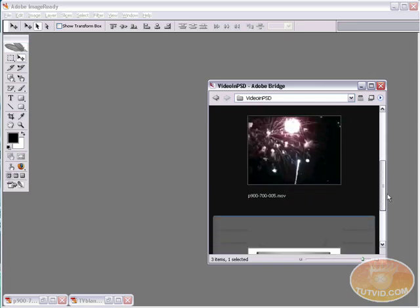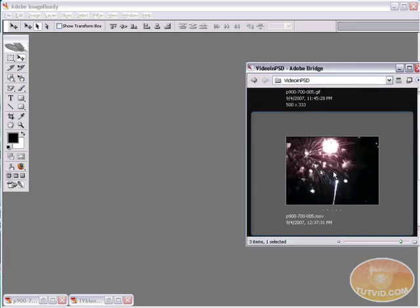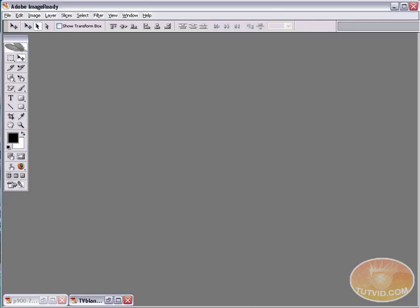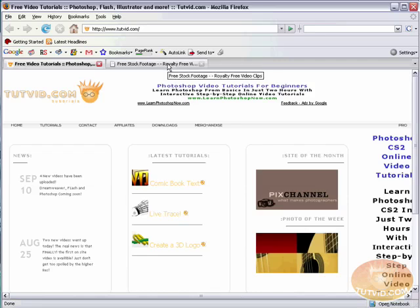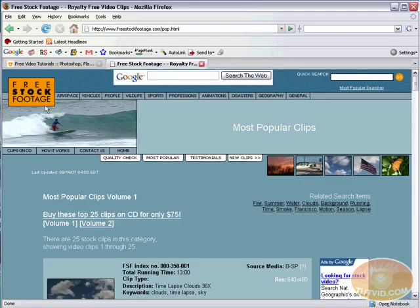I have the video right here in Bridge so I can just drag it right from Bridge into ImageReady. So I'm going to click and hold that .mov file. I'm going to drag it in. Actually before I drag it in, if you don't have video, there's many places you can get video from on the web. I got this clip of fireworks exploding from this site right here, freestockfootage.com.